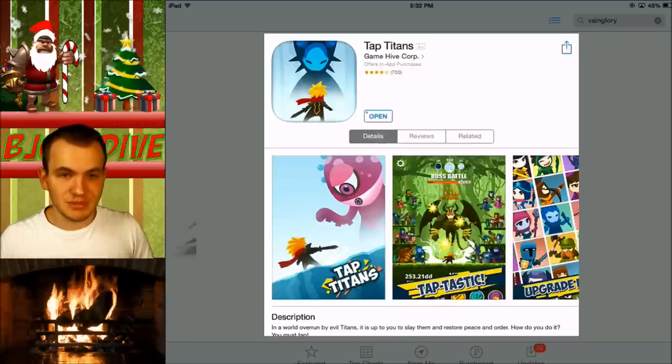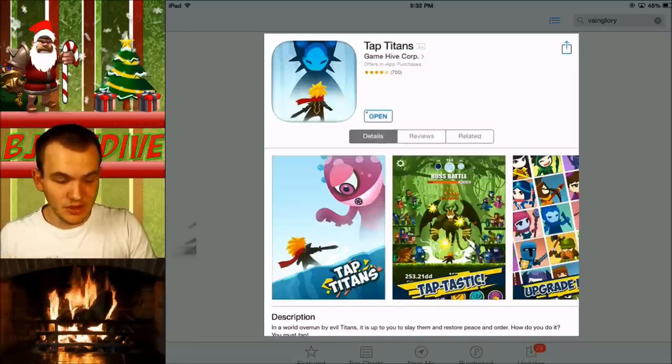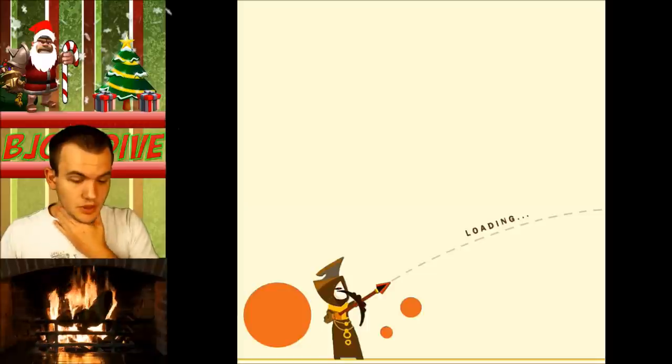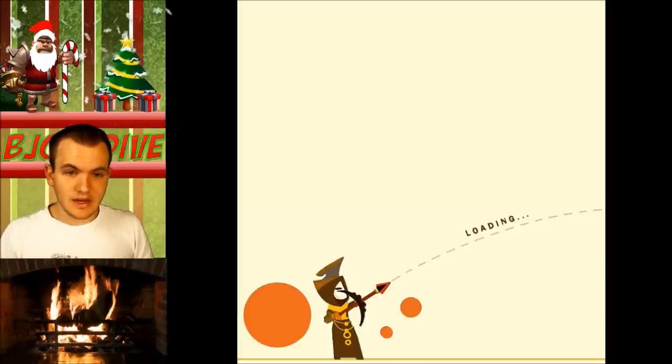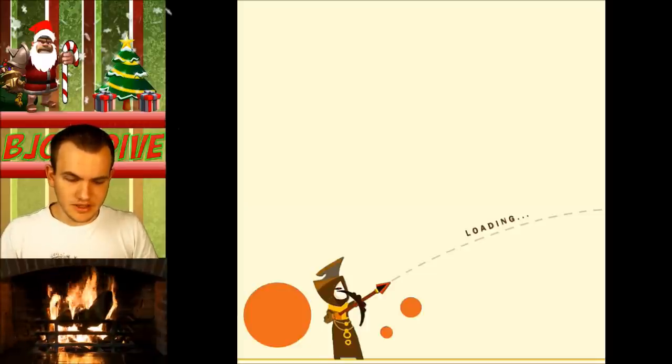And you can also refer your friends too. So if you have a code, you can put that down below after you sign up, and then people can sign up through that.